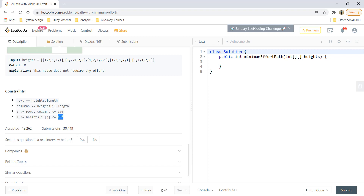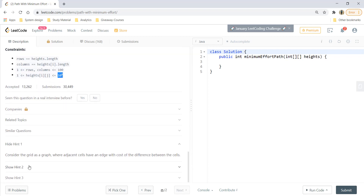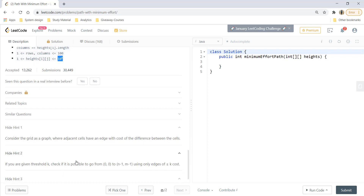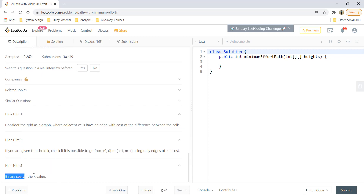The hints suggest treating the grid as a graph where adjacent cells share an edge whose cost is the absolute difference between them. Given a threshold k, check if it's possible to travel from (0,0) to the last cell using only edges with cost less than k. Binary search can then be applied to find the optimal value of k.